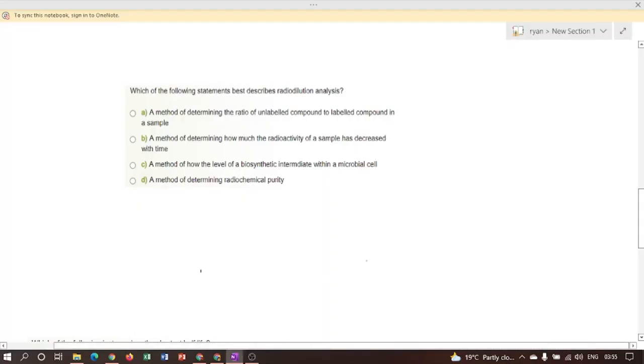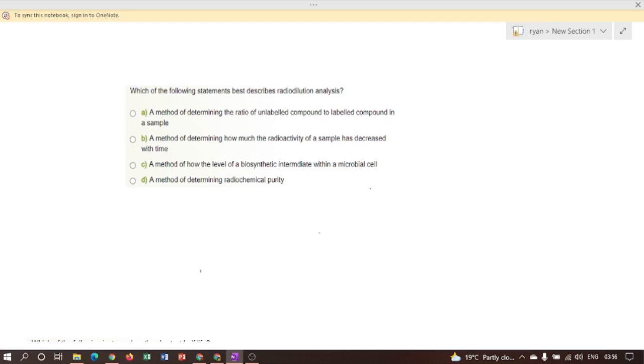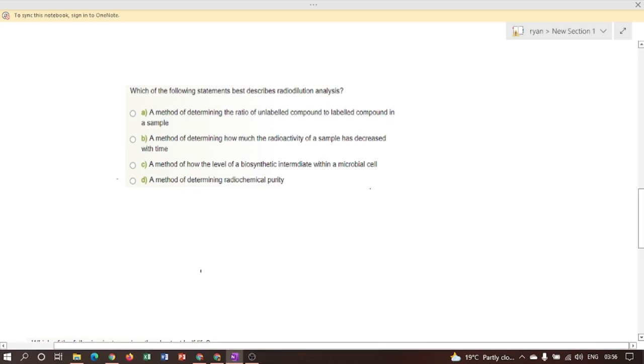Next question: Which of the following statements best describes radio dilution analysis? Here, radio dilution analysis involves diluting a sample of labeled compound with unlabeled compound, then crystallizing to constant specific activity in order to determine radiochemical purity of a labeled sample. Therefore, according to this, option D is the correct answer: to determine the radiochemical purity of a labeled sample.